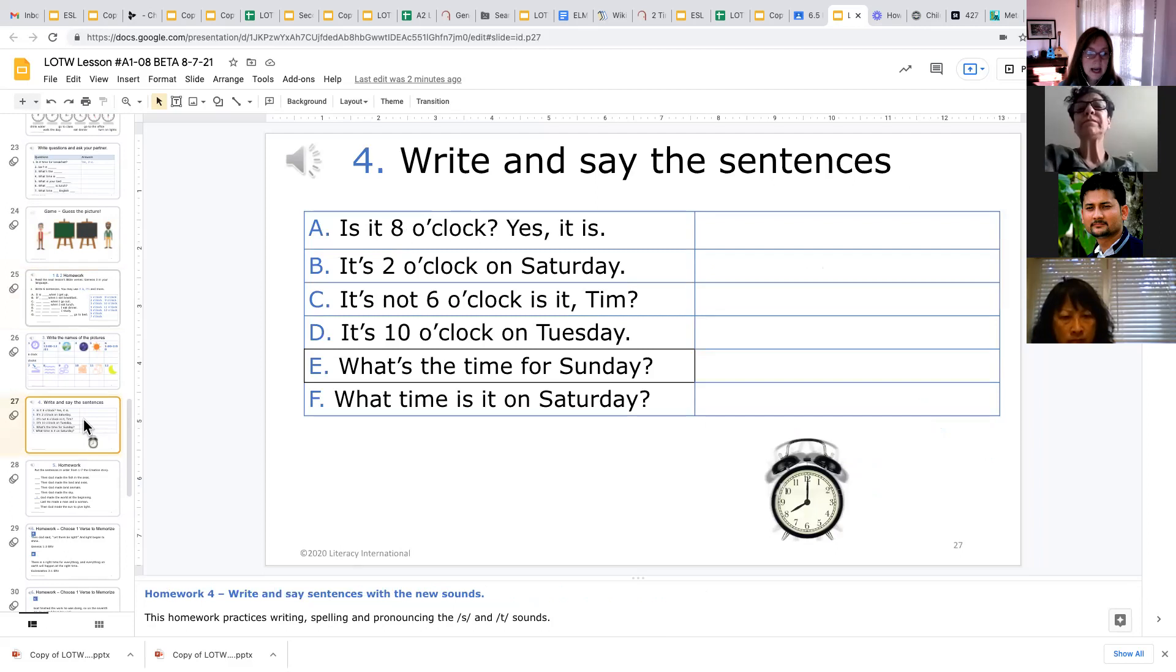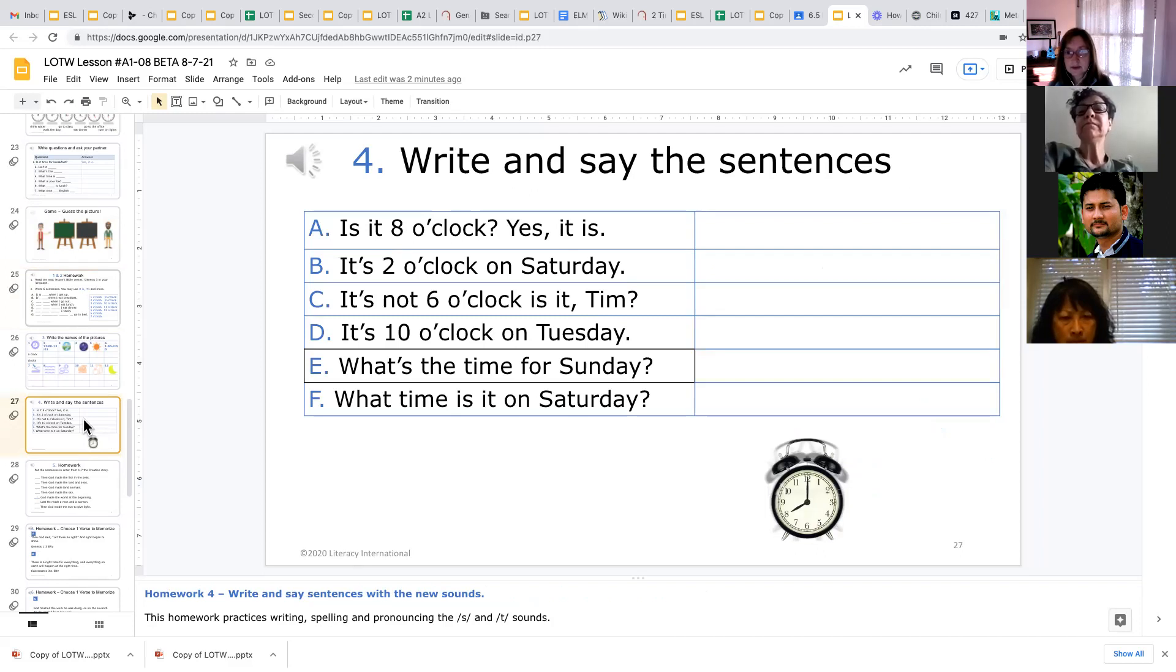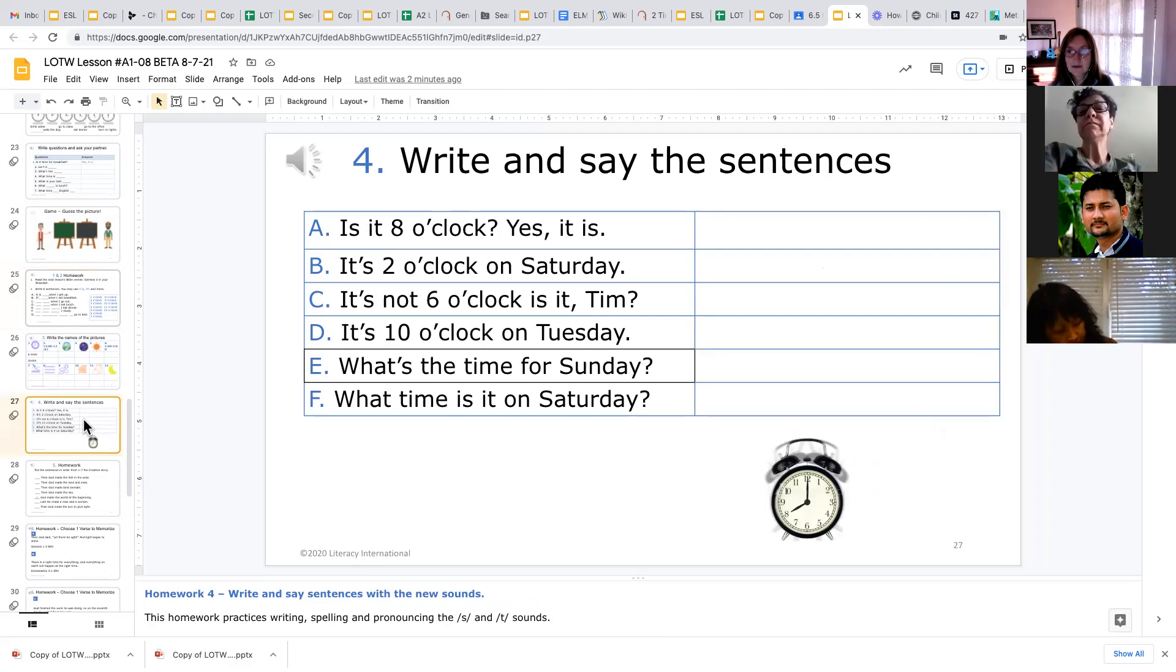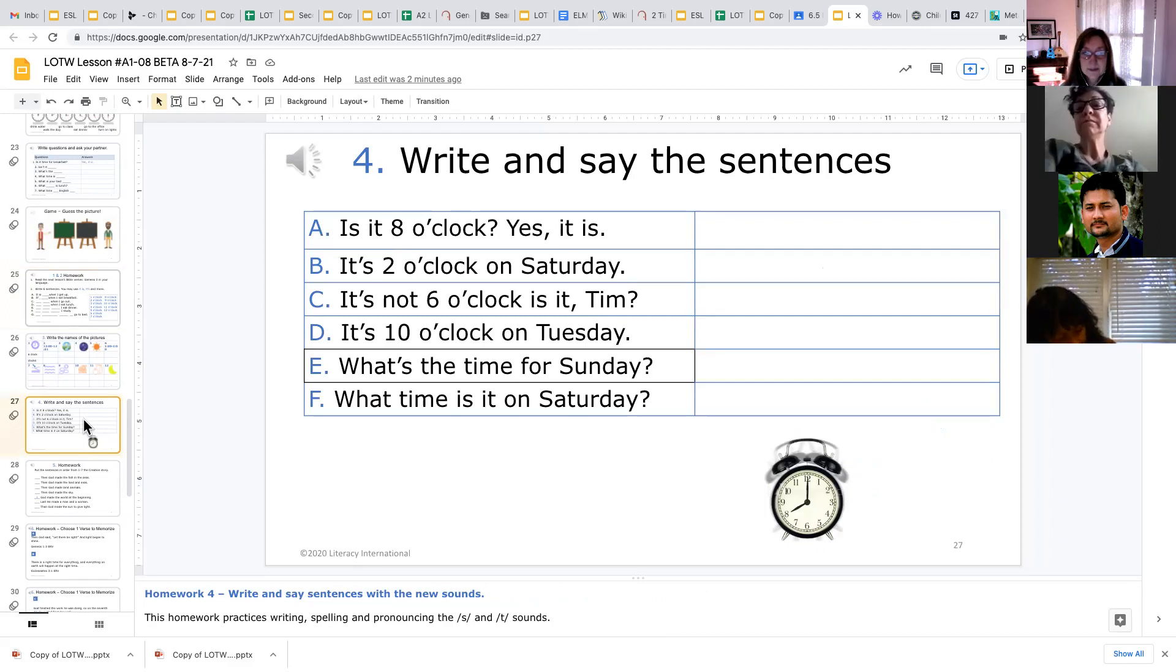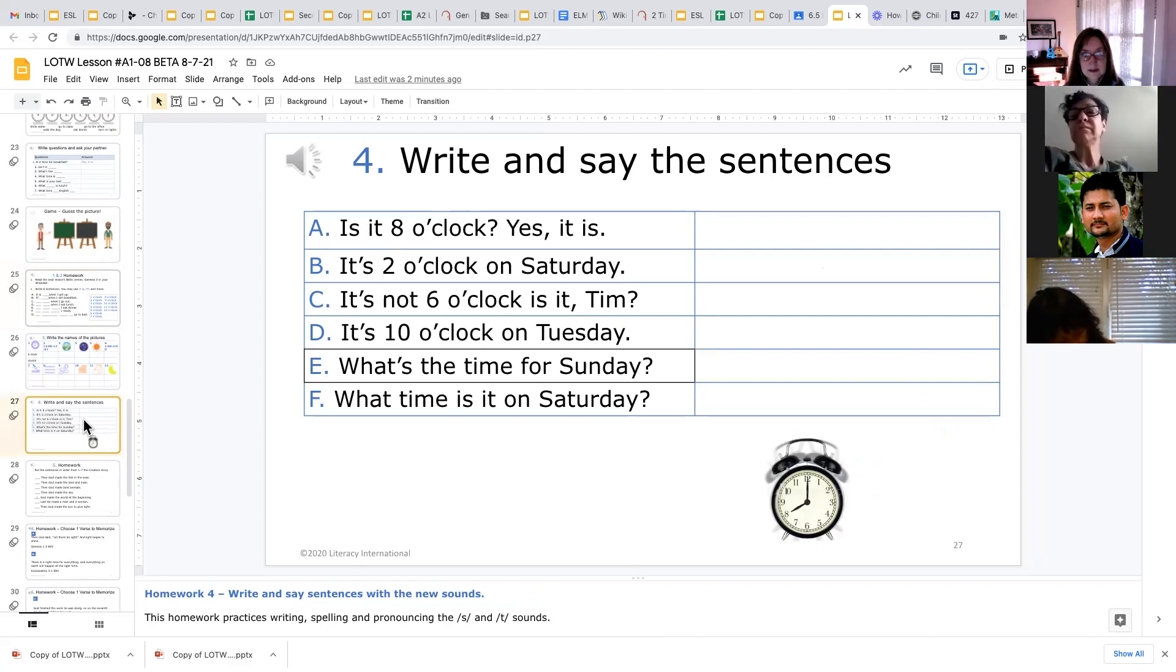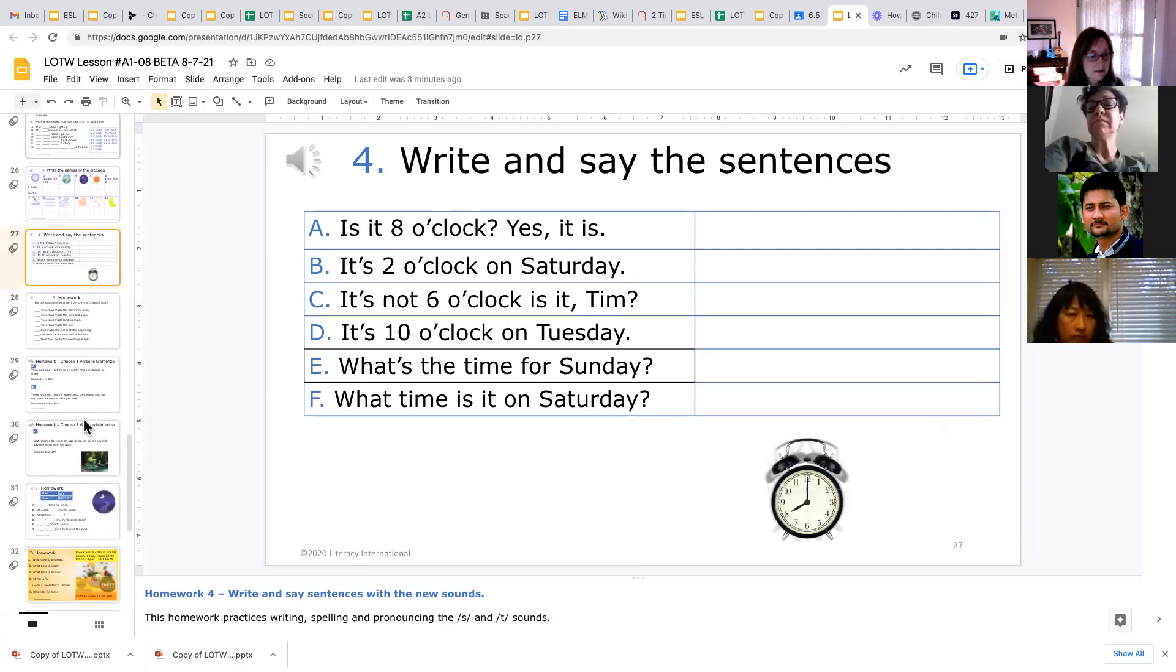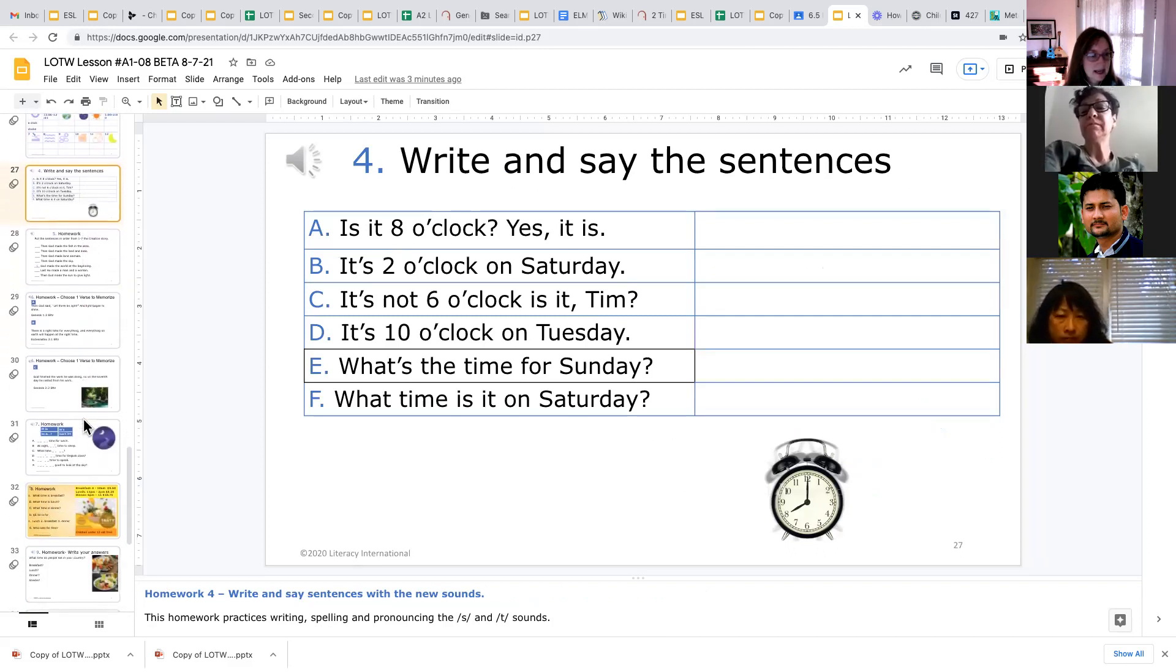This exercise, homework 4, is just copying the sentences. So they're not creating anything original, but they're really just focusing on the form of their writing and the spelling, the new sounds, so that they can practice that sound-spelling correspondence. Here they're practicing the letters S and T in a writing exercise.